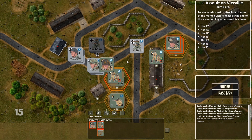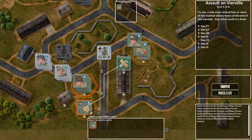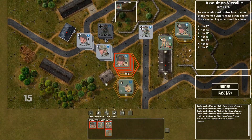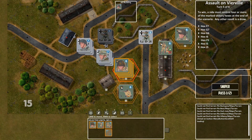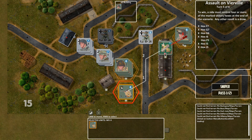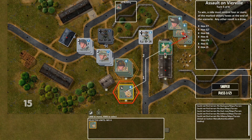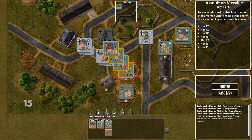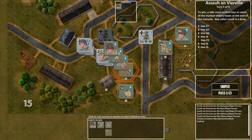If you already have a stack of units selected and you want to select a different stack, you right-click on the new stack. You can deselect your current stack by clicking on it with the left mouse button.